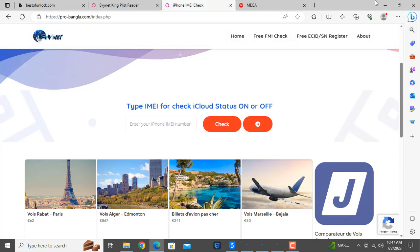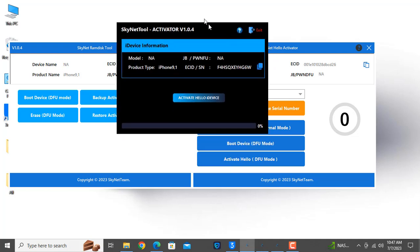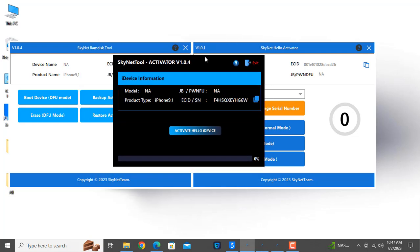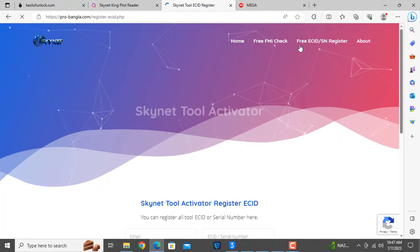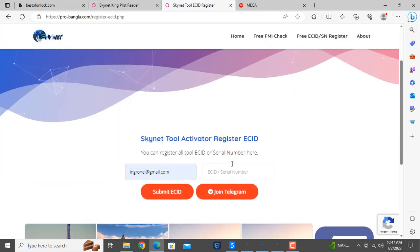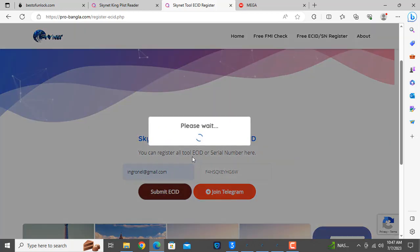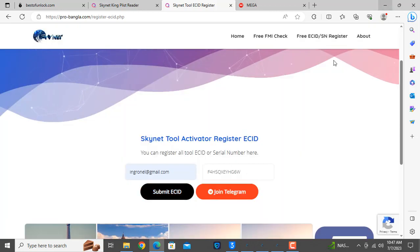Now I will show you — you can copy your CL number and activate it. As you can see, I copy the CL number, then I paste my email ID and click submit. Within a few seconds, the serial number is already activated.